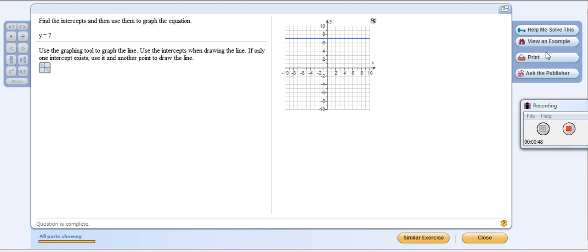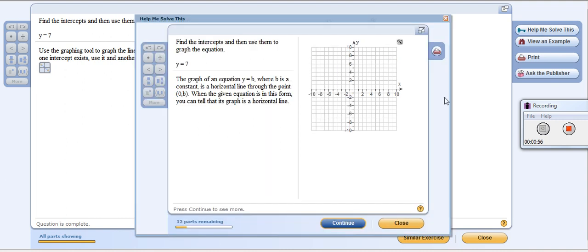Remember, if you're having trouble with this — this is a quiz, so you wouldn't be able to do this here — but you can go back to the homework-style problem and click on 'Help me solve it.' It will show you that y equals b, where b is the constant, is a horizontal line through the point (0, b).